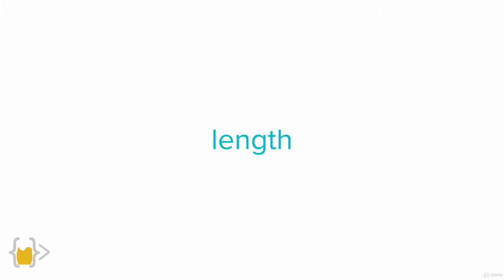Now, another really cool feature of JavaScript strings is that we can easily figure out the number of characters in a string by simply tapping into its length property. So we can simply write word.length and we'll be able to get the number of characters inside the word.